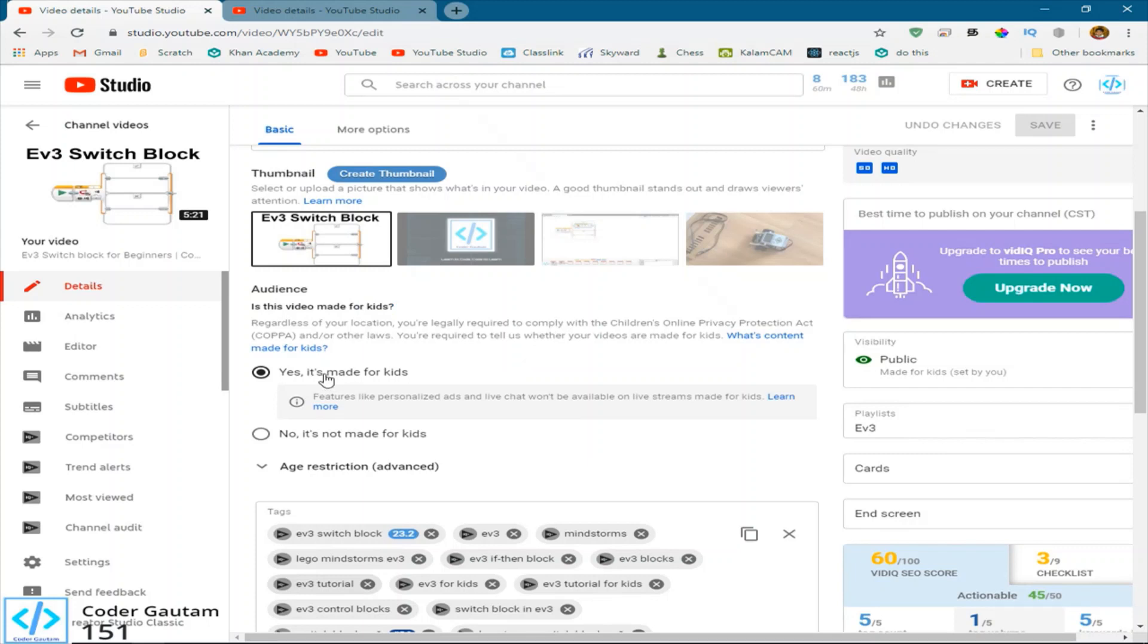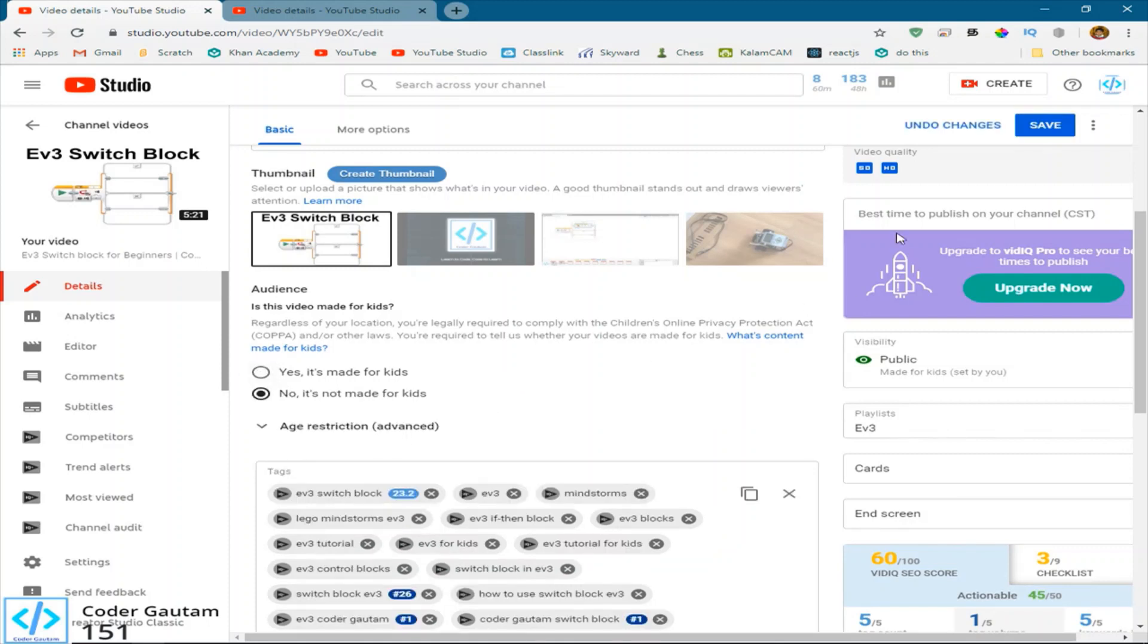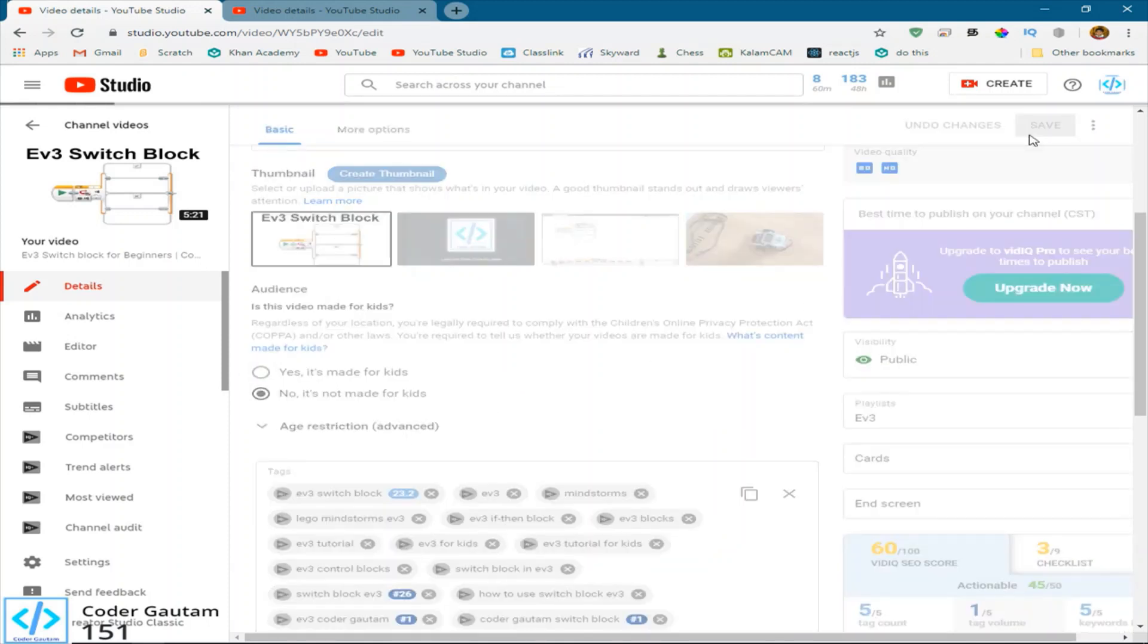Now, if you put yes, it's made for kids, it'll say that some features won't be available. And this is why the mini player wasn't working for us. So if you put no, it's not made for kids, this will be fine.